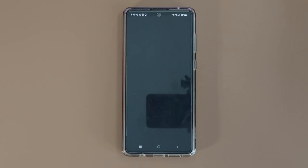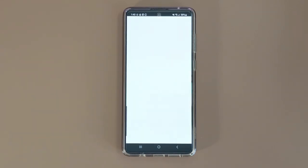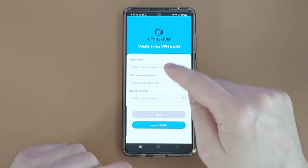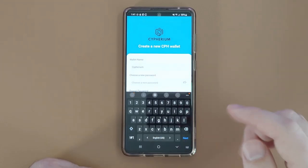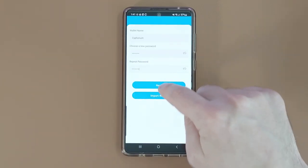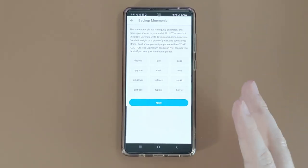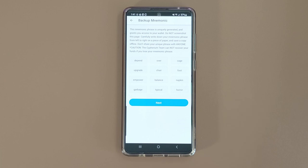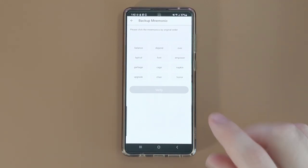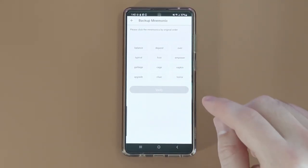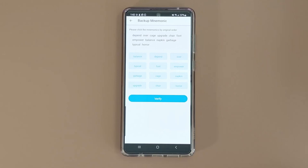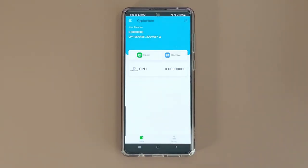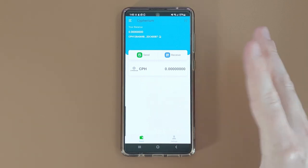Now click Open and it looks exactly the same as on iOS. We have wallet name and then choosing and repeating your password. Give the wallet a name, enter the password, and click Next. Again we have our 12-word seed phrase that I recommend writing down on a piece of paper and storing somewhere securely. Once you've written it down, click Next and then reproduce the seed phrase in the same order — left to right, top to bottom. Once done, click Verify and that is it. Your Cypherium wallet is now set up.